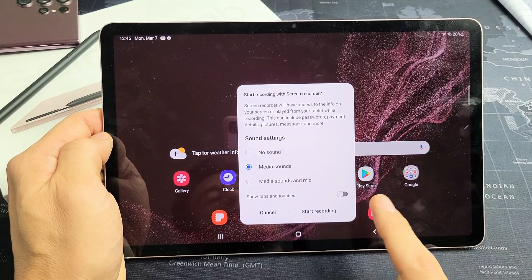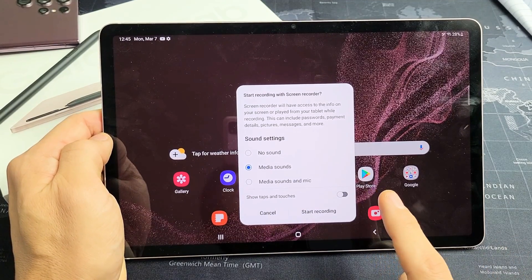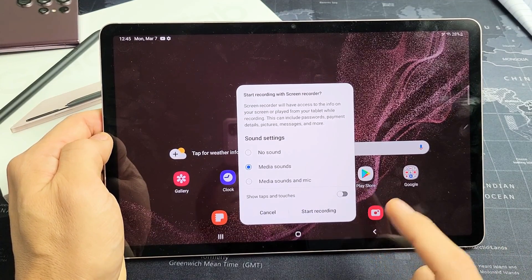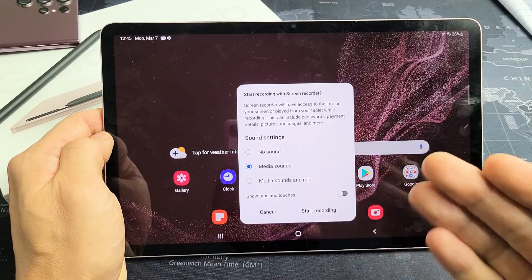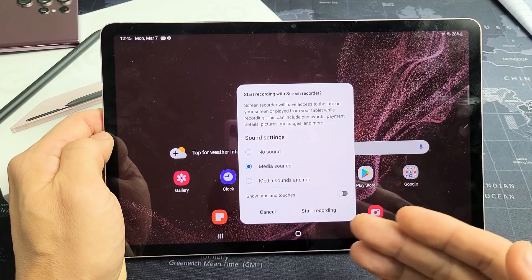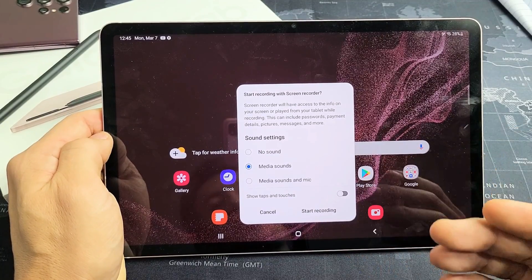I'm going to show you how to use the built-in screen recording feature on the Galaxy Tab S8, S8 Plus, as well as the S8 Ultra.